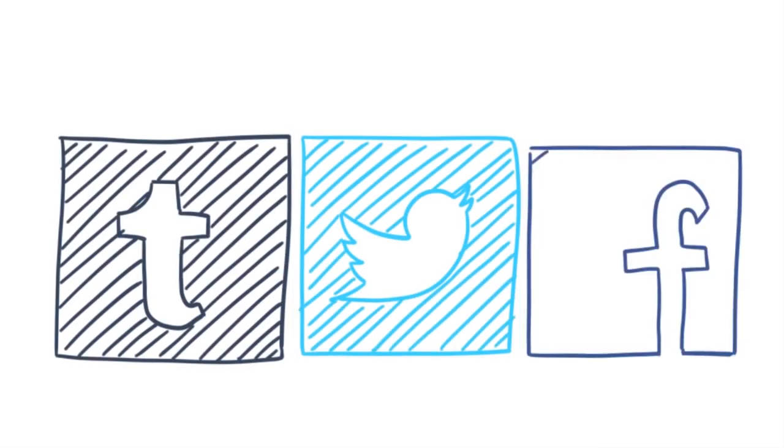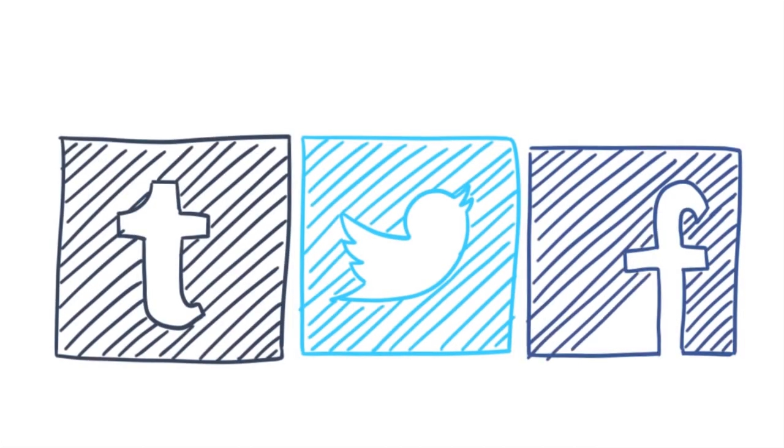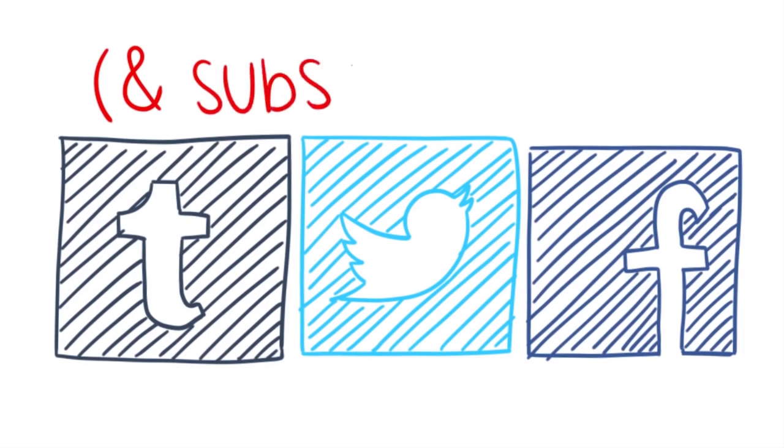If you enjoyed this video, be sure to check out our website and other social media for more content. And don't forget to subscribe!